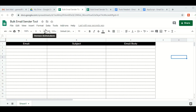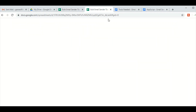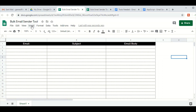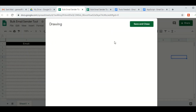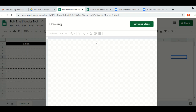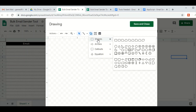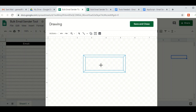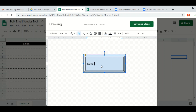The first part is done. Now we will add a button — the send email button. To add this button, go to Insert and then click on Drawing. Then go to Shape and select the rectangle shape. From there you can add text saying 'Send Email' and then change the color, font, and style.